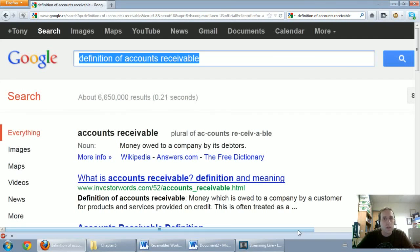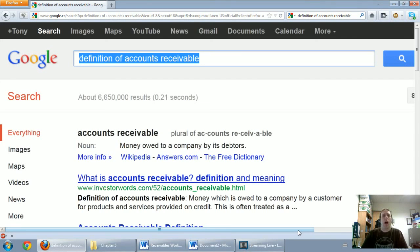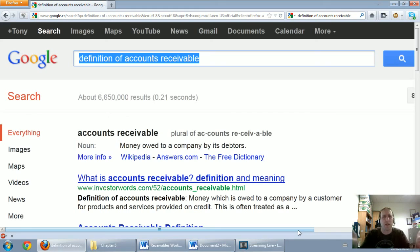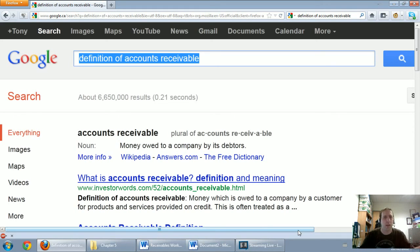In this series of videos we're going to talk about accounts receivable. I thought the most logical place to start was just to give a definition of accounts receivable. I was looking for it online and I just did what any good internet user would do. I googled definition of accounts receivable.